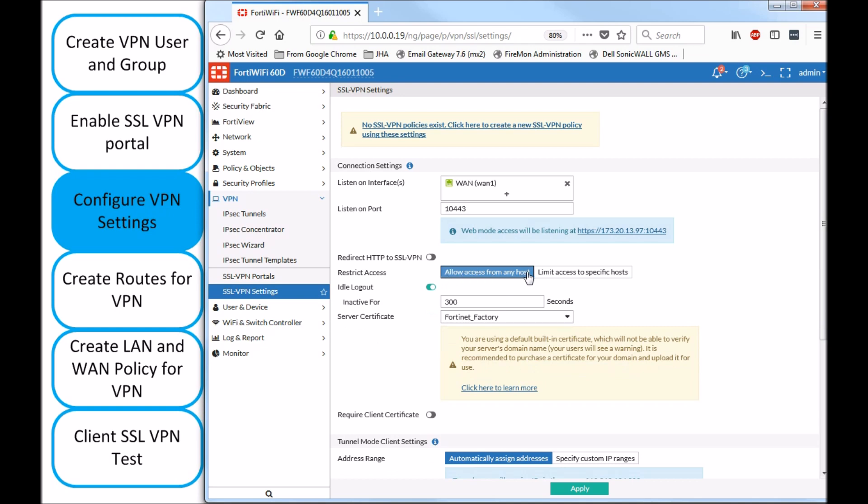If you're going to choose allow access from any host, literally means anyone is going to be able to see this port open on this IP if they do a port scan, so they might be able to try a brute force on the username and password.